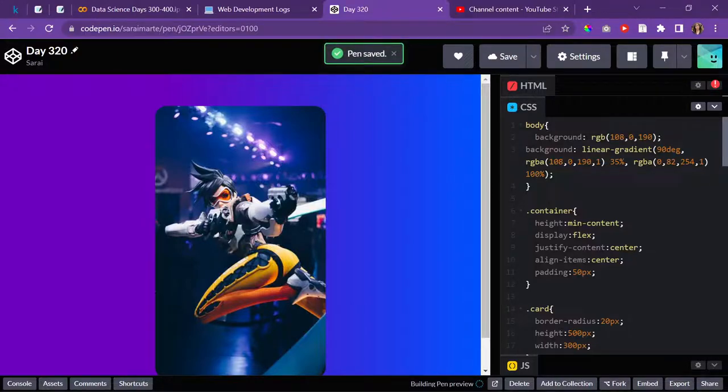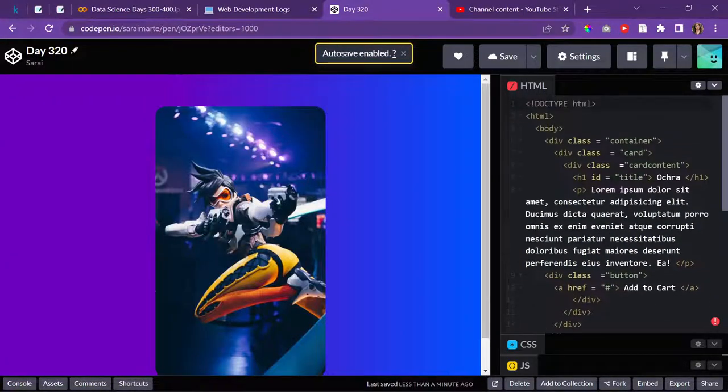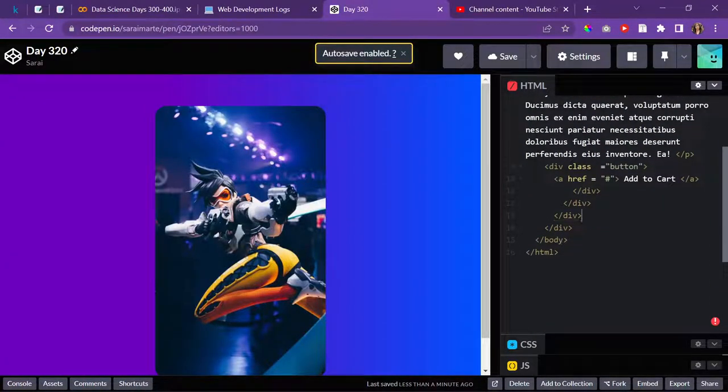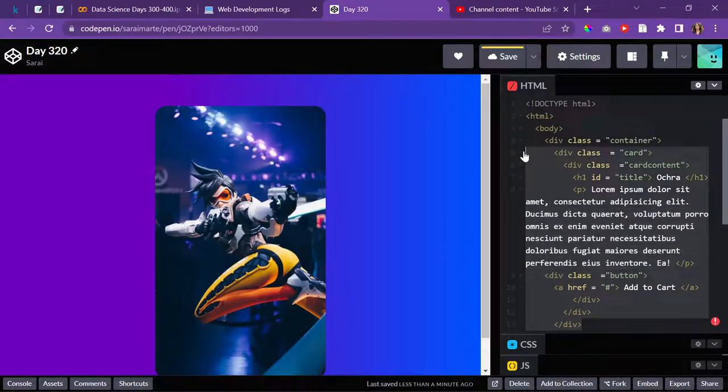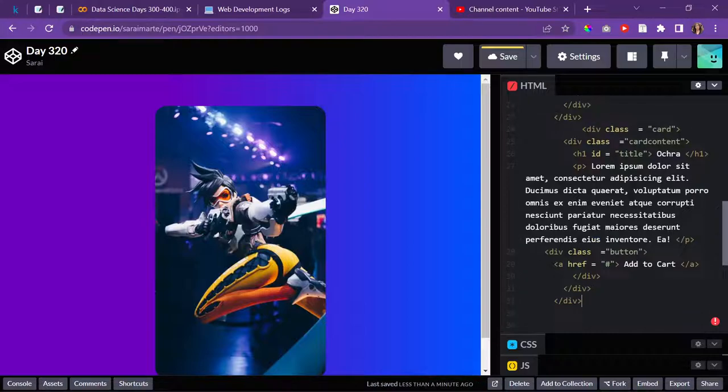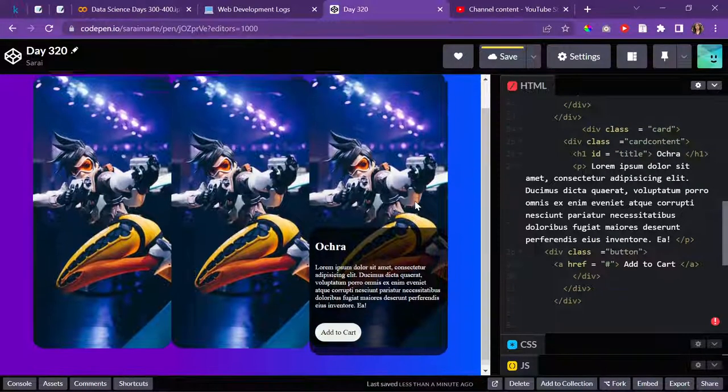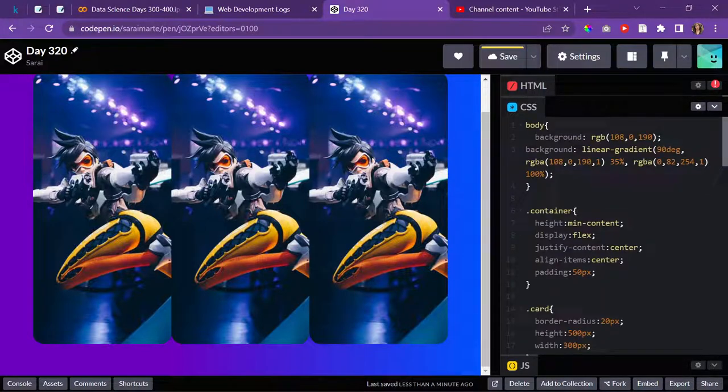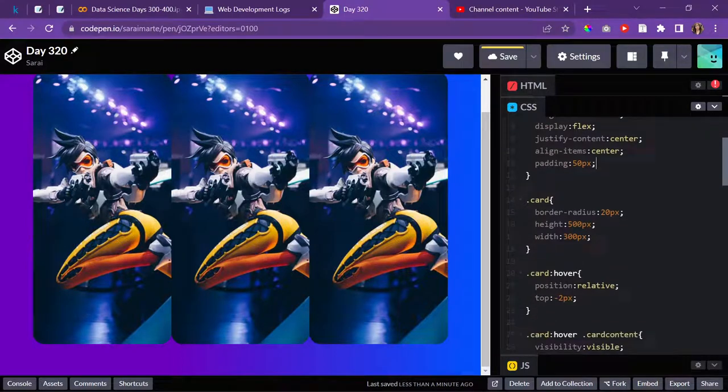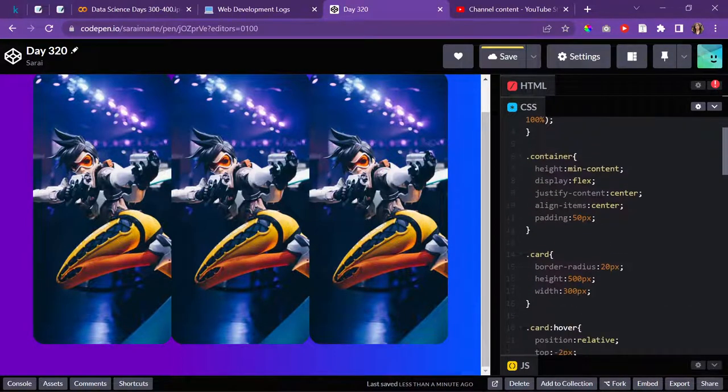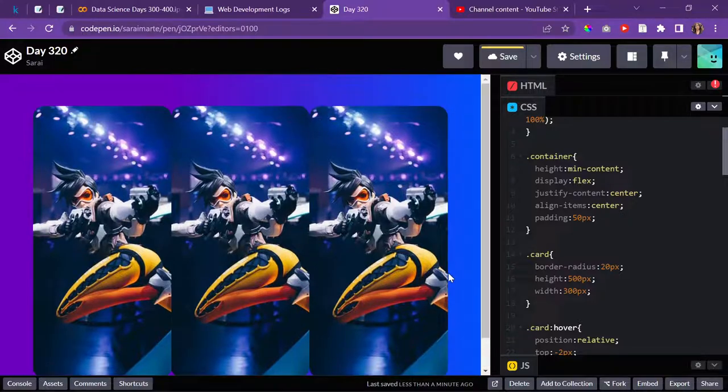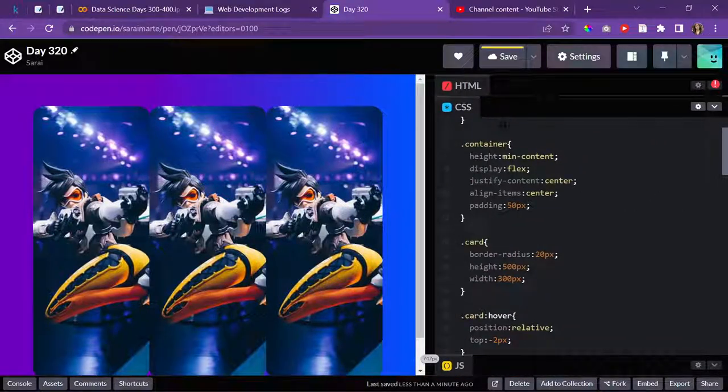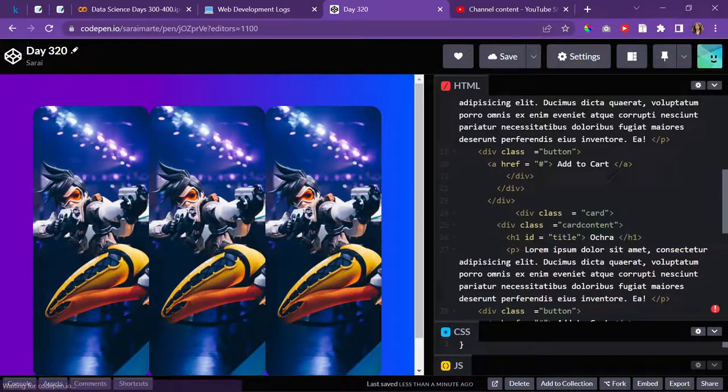I'll go to my HTML and get the card. I'll just copy it three times so I can have three cards. All right, here we go. Then I'll go to the container. I can give it... oh wait, no, because it's not interesting.